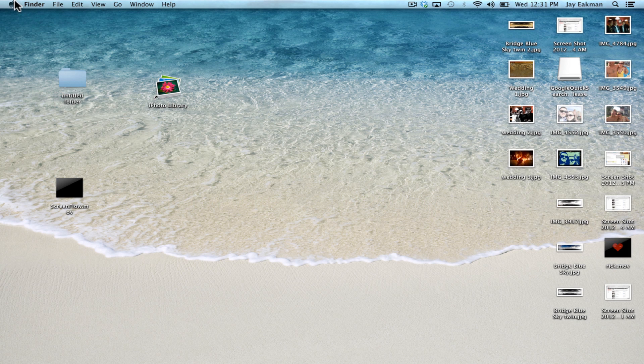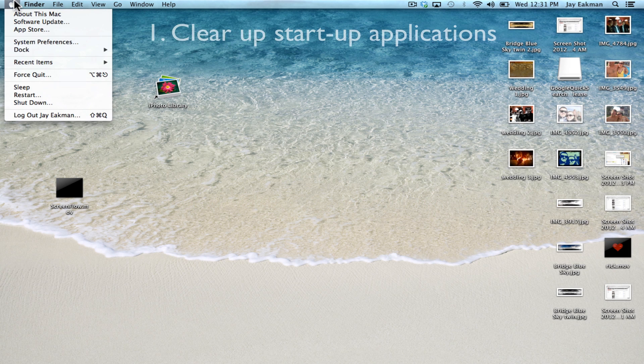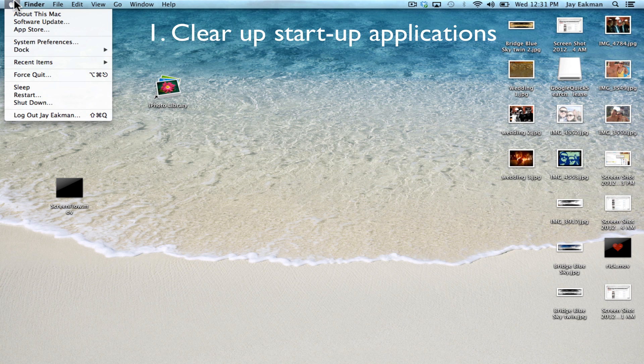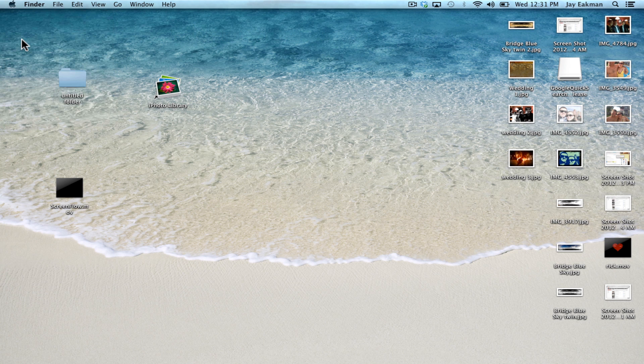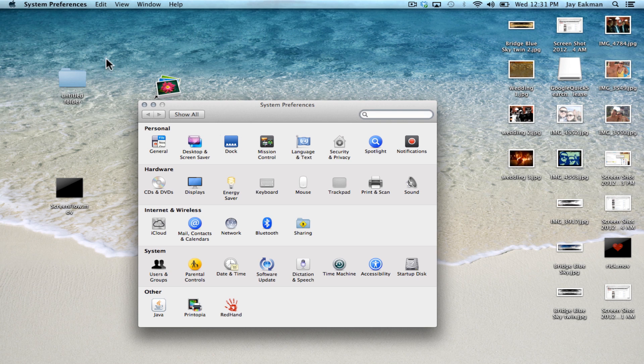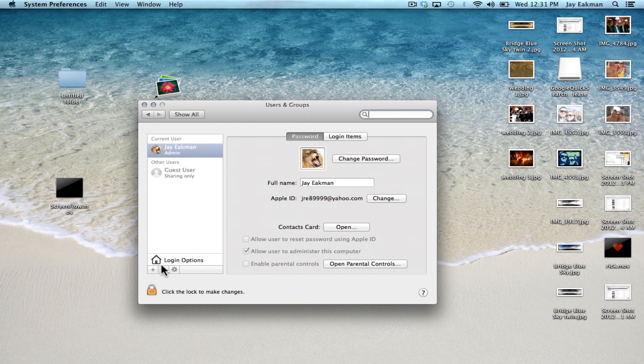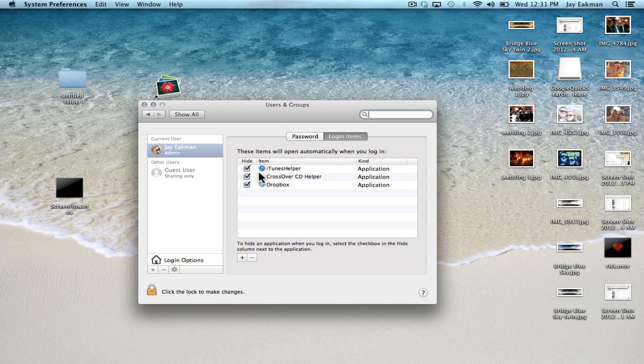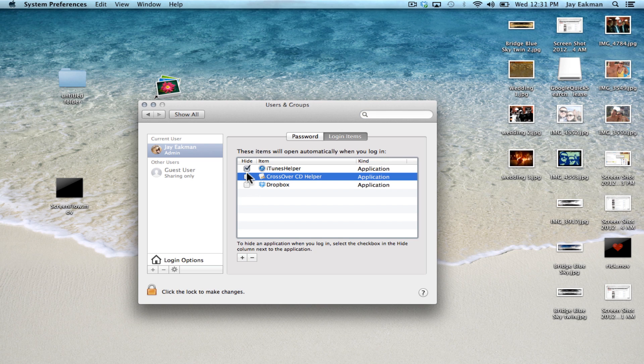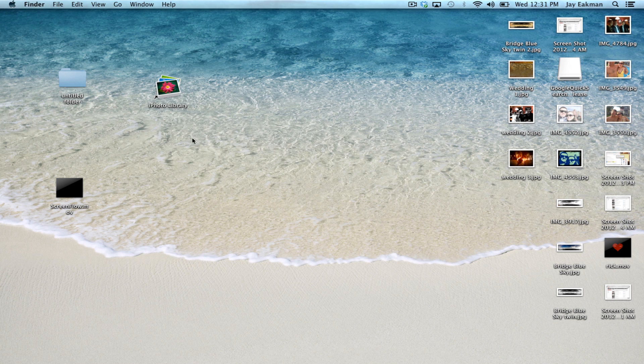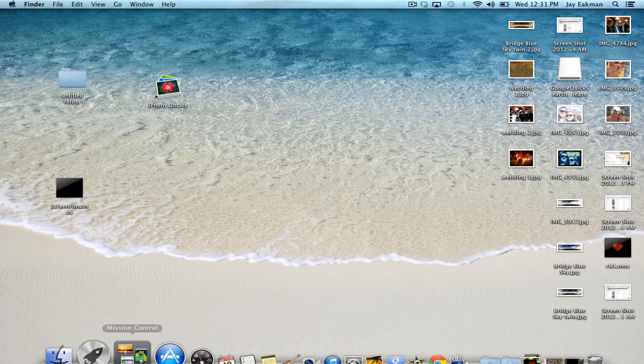You can speed up your Mac startup time by clearing up how many applications are actually opening when the computer starts. To do this, go into your system preferences and click on users and groups, and select the login items tab. From there you can select which apps you don't need at startup. Sometimes apps are set to open at startup but they aren't really necessary.